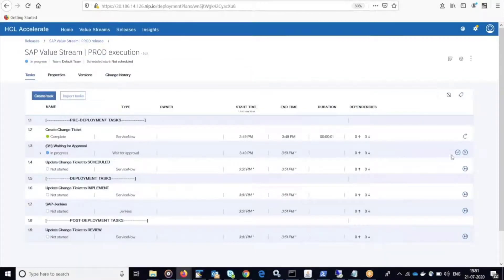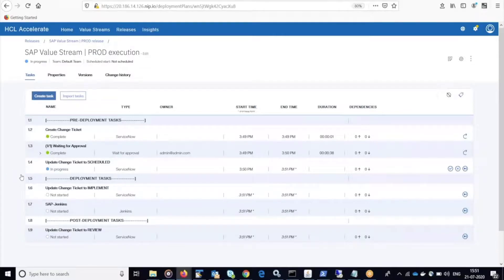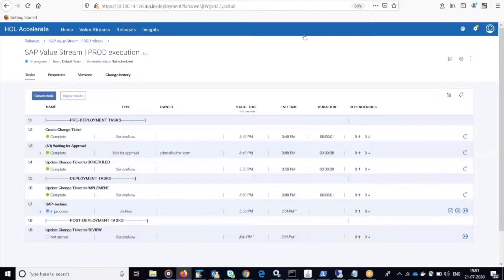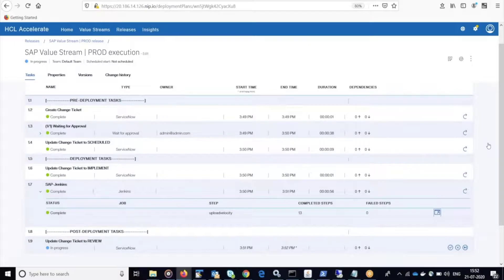When I'm ready to approve that step, I will click the check mark and progress will continue. ServiceNow ticket will automatically be updated and the Jenkins job will begin. Finally, when that completes, we're going to update the change ticket in ServiceNow to the review state.